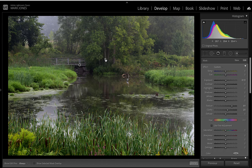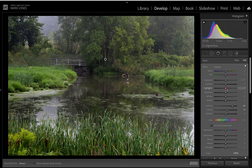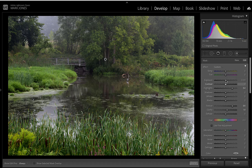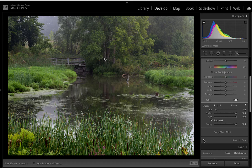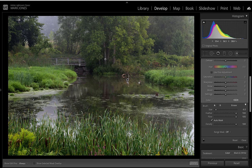For the trees, I'm clicking on that control point to activate it and bringing up the Texture slider to make them more detailed, along with the Clarity slider. I'm also bringing up the Highlights a little because the right side of those trees is lighter from the way the light is shining on them — that brings that out nicely. I'll raise the Exposure just a hair as well. Toggling the local adjustments off and on shows they're now more prominent.